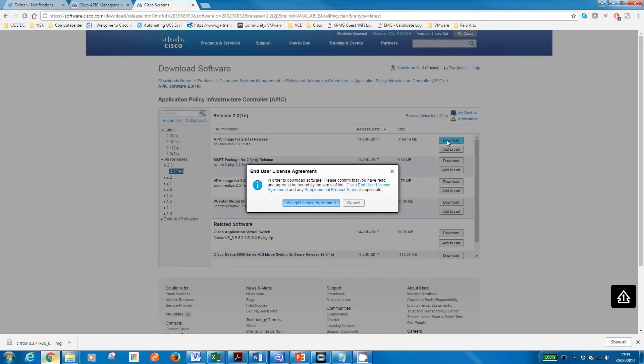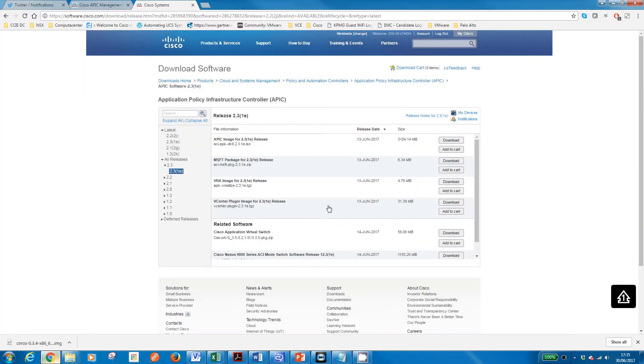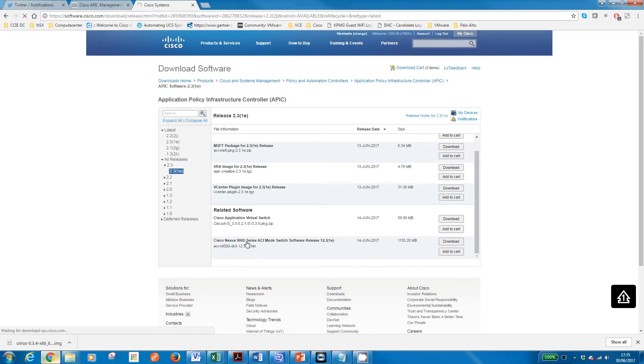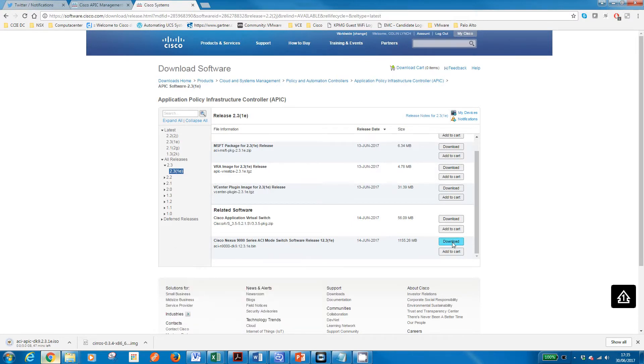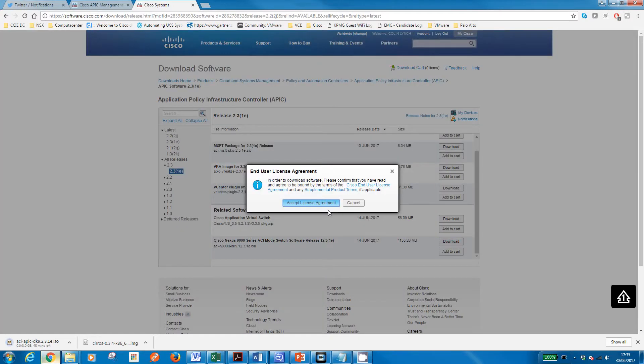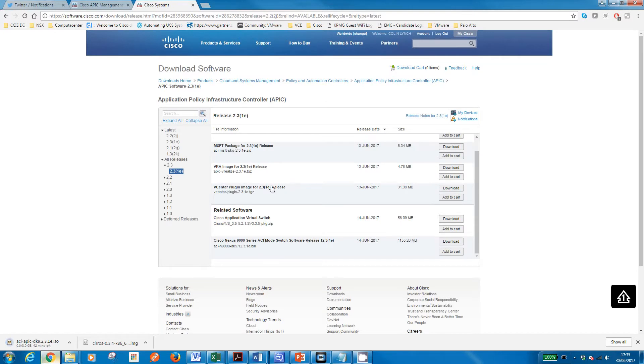Okay, so the codes we're going to want are the APIC code itself, which is that 3 gig ISO there. And we're also going to need the corresponding switch version, so get that accept. And then we're going to need—I think it's normally down the bottom here—yeah, the related software, so the switch version. You always look for the same last few digits, so 2.3.1e. We'll need that one as well, and obviously if you're using the vSphere plug-in or anything else you would grab that software while you're here.